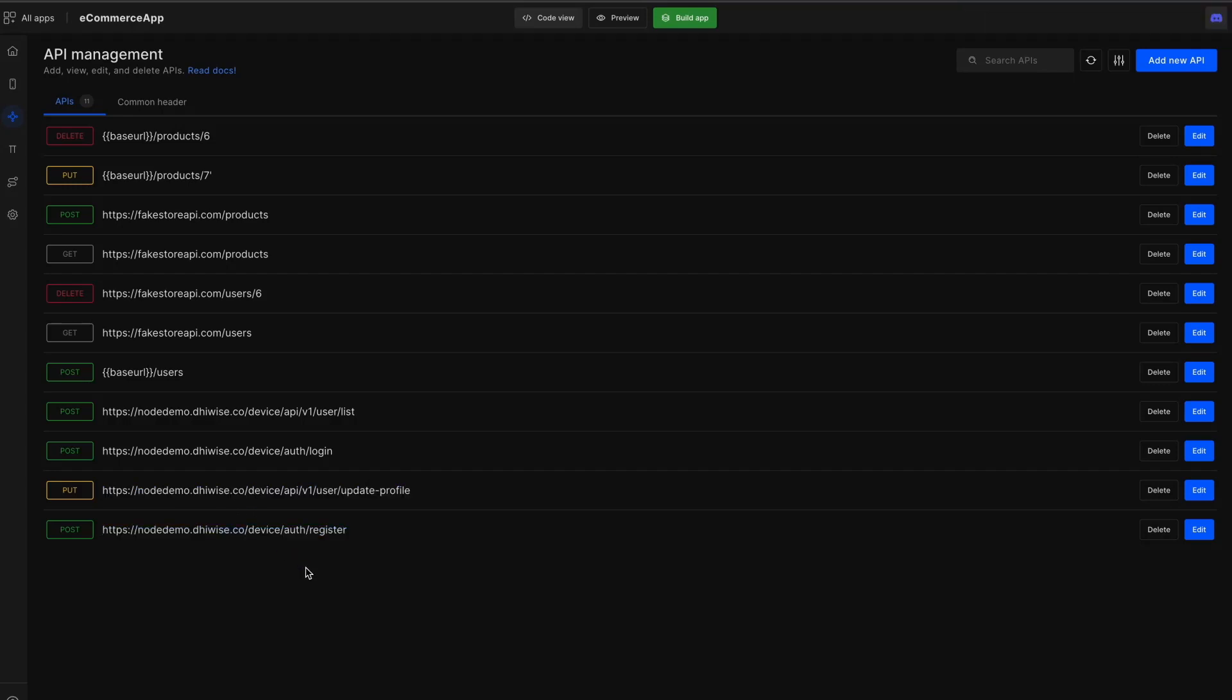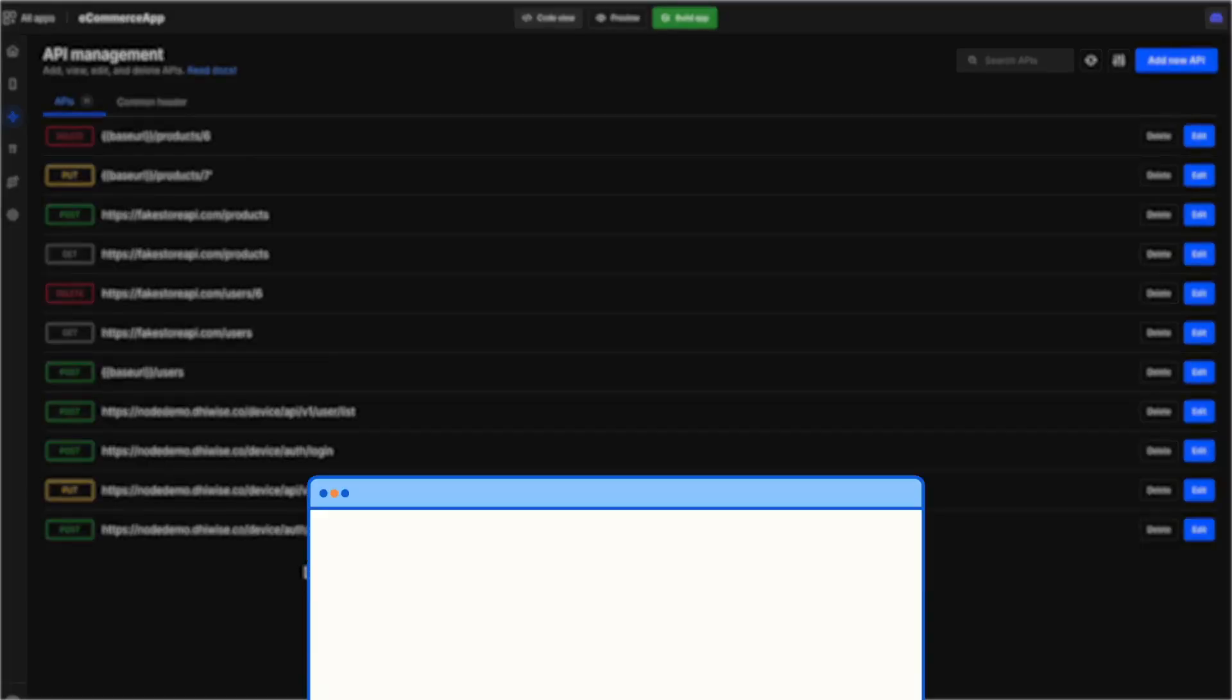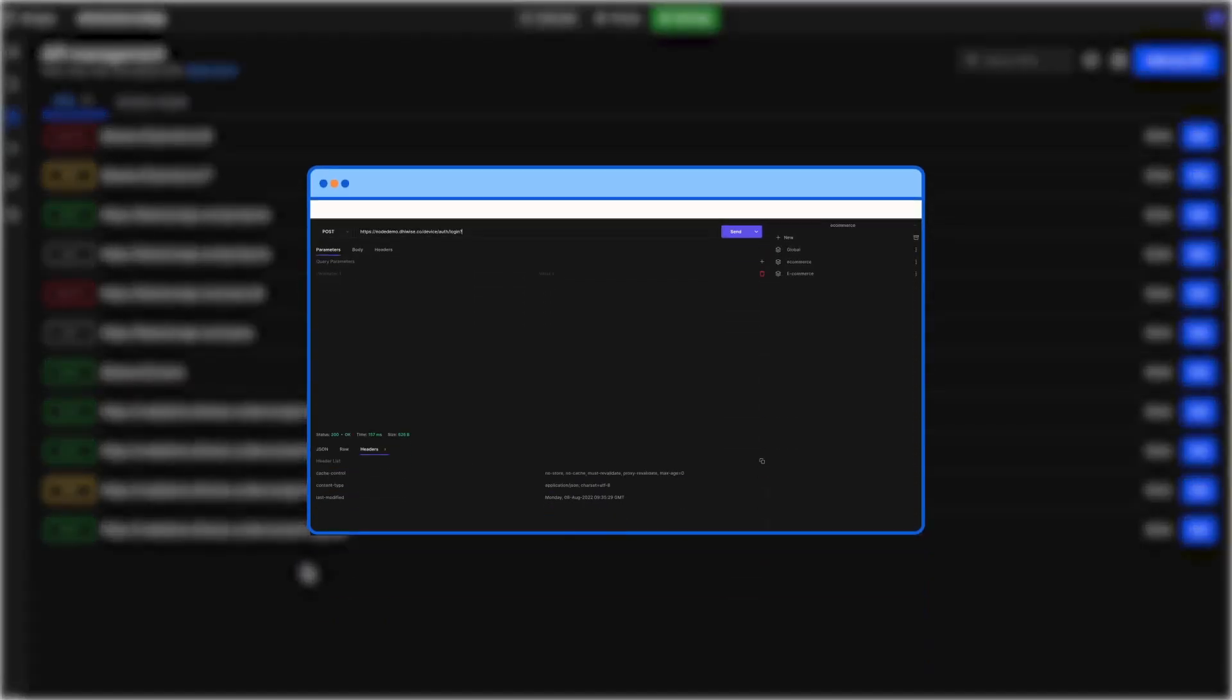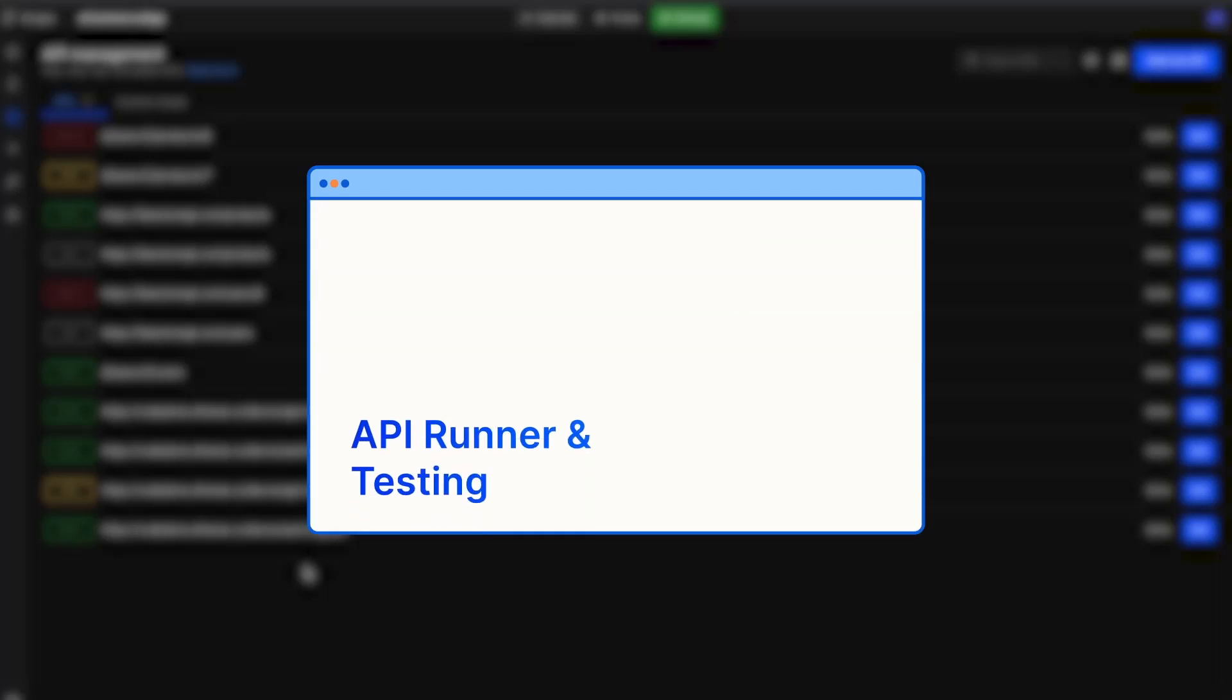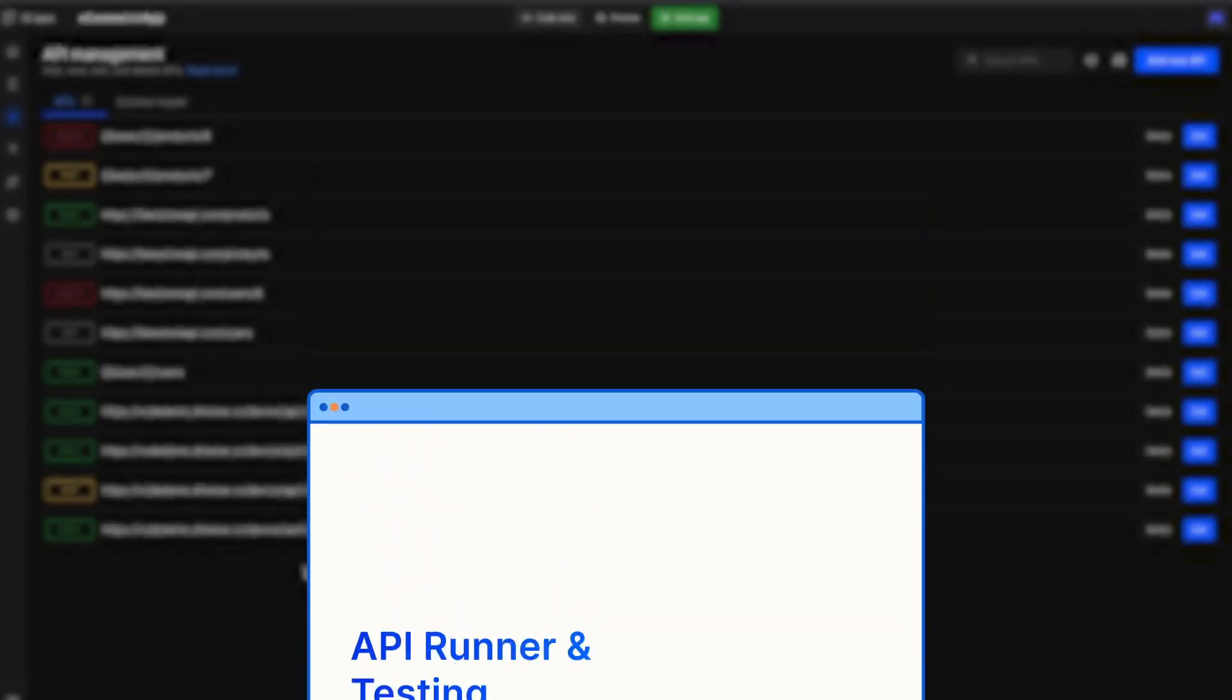This will automatically add an API to the list that is displayed while API integration. For testing the API, FeeWise provides an API Runner where you can test the API. To explore the API Runner in depth, you can watch our dedicated video on API Runner.